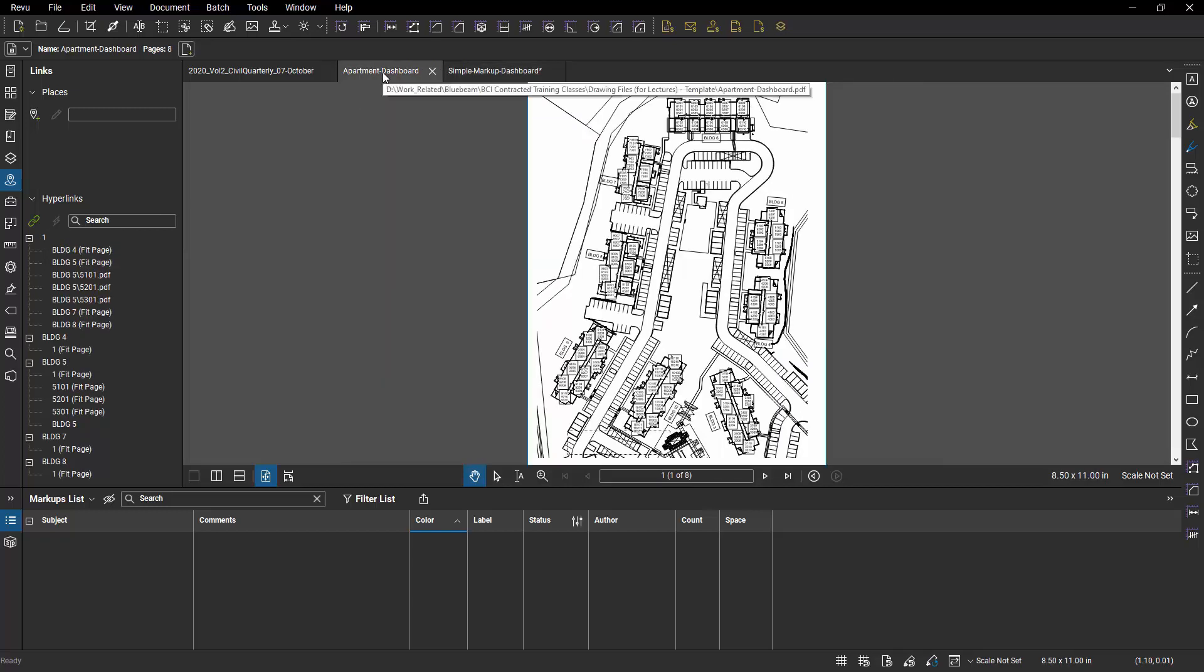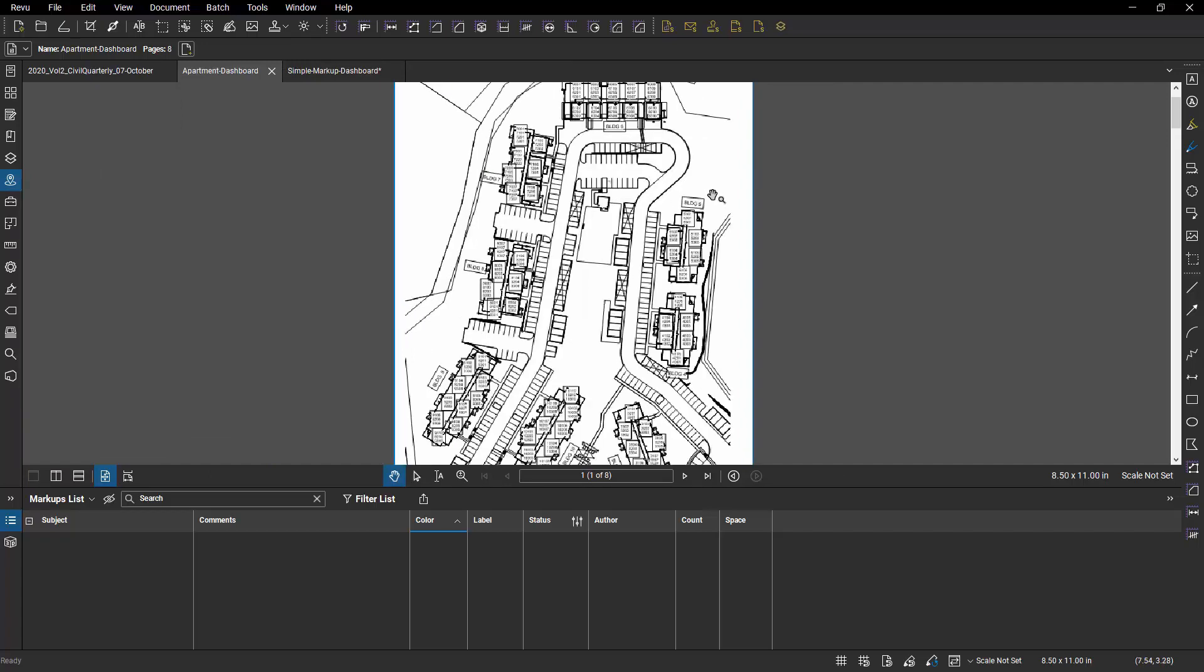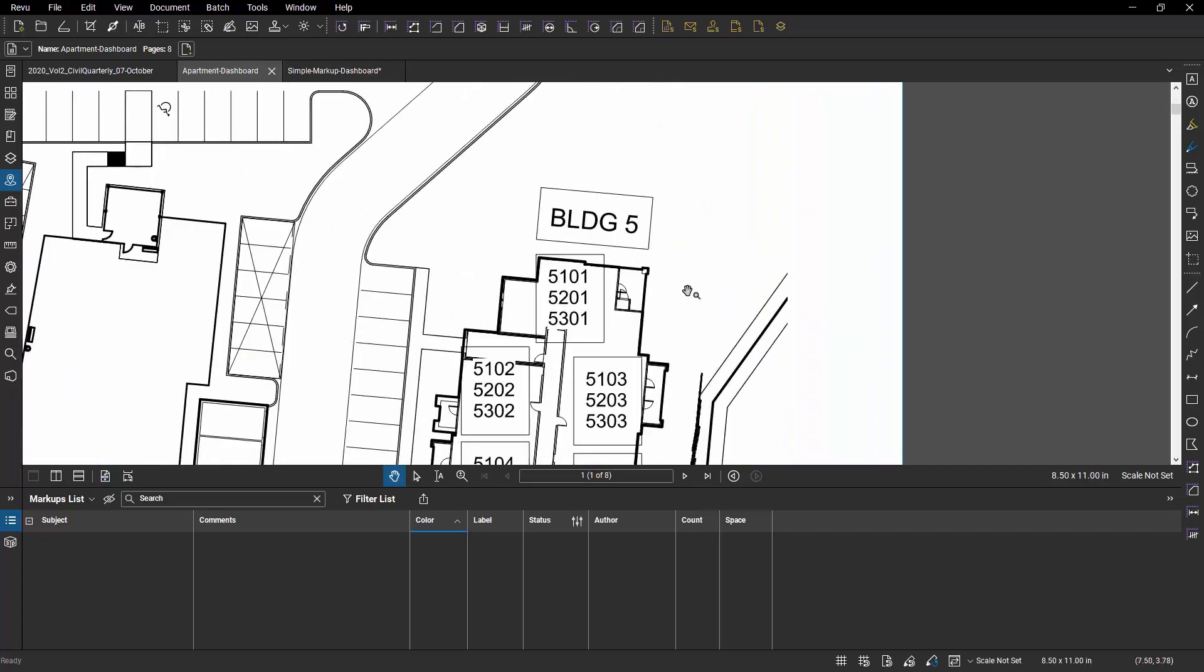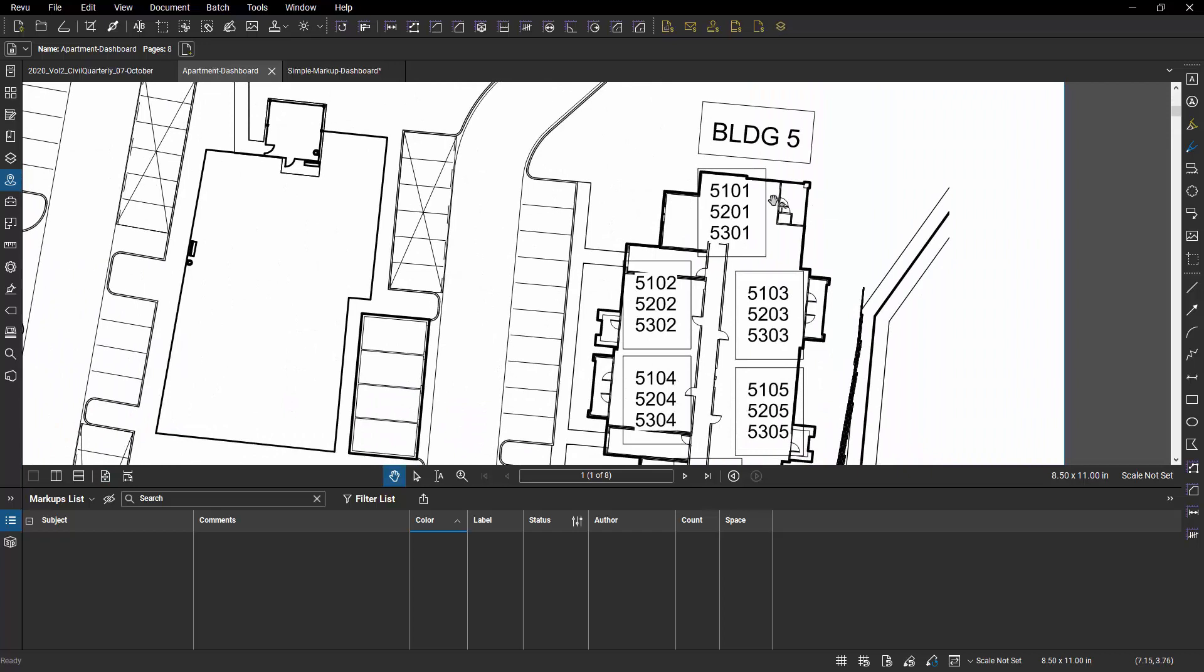Now here's an example of one that I did that has a whole bunch of different hyperlinks in it. And this is what I could have done. This is just a standard apartment complex layout. And what I could have done is just using hyperlinks, I could have gone in and every single apartment, I could have created a hyperlink opening that file.